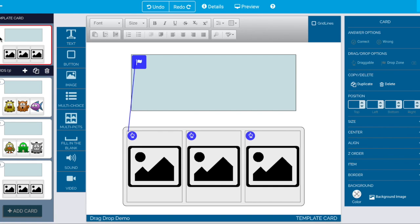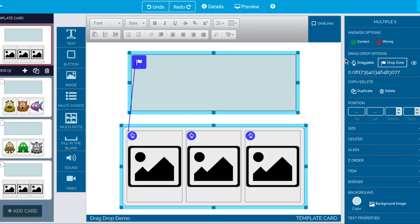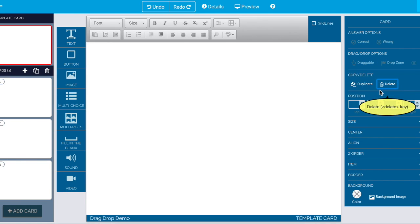I should do one more quick example so back to the template card select everything. Let's go ahead and delete everything from here.